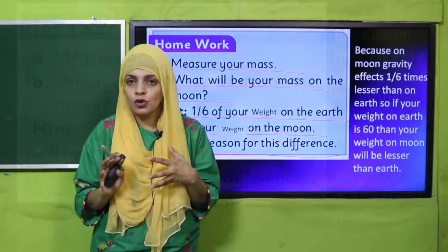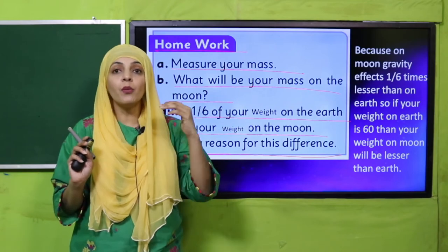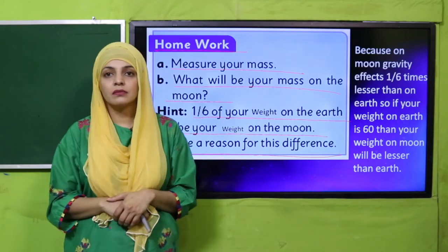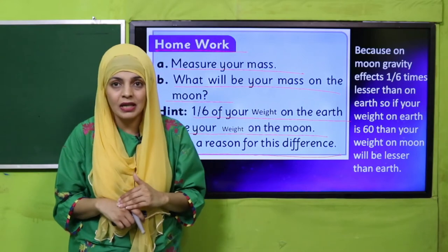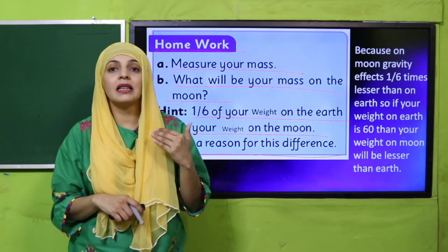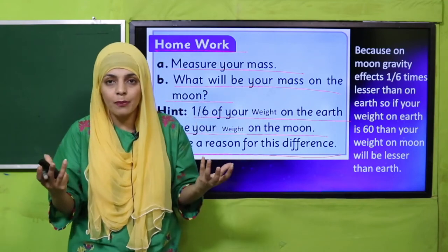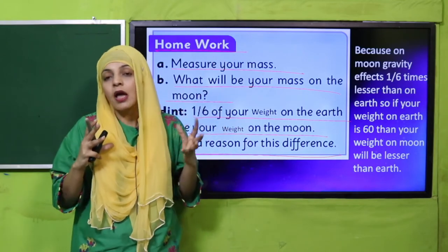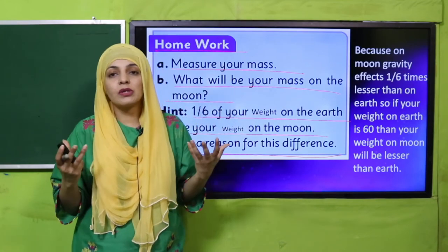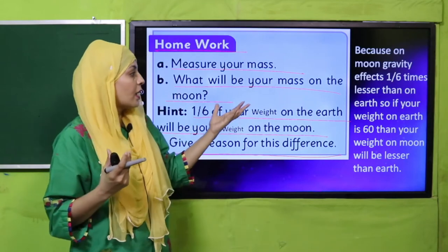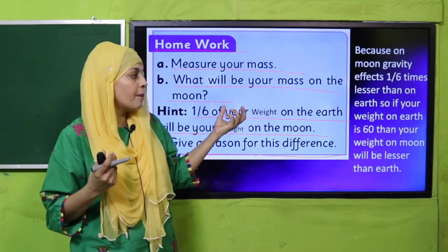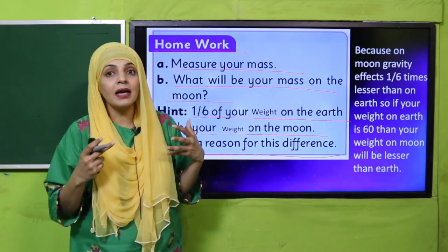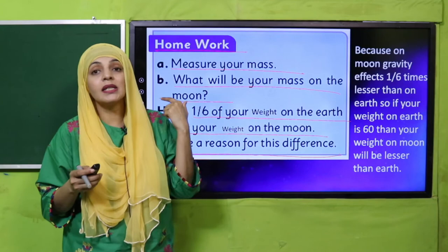Aapka weight vary karega — earth pe aur moon pe aapka weight kam ho jaayega. Why? Because on the moon there is less gravity — one-sixth times less gravity than the earth. Is ki wajah se aapka weight moon pe kam hoga aur earth pe zyada milega. For example, agar aapka weight earth pe 60 hai, to moon pe wo kam ho jaayega, one-sixth times, kyunke moon pe less gravity hai.